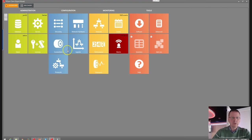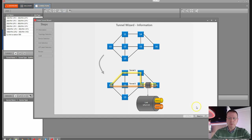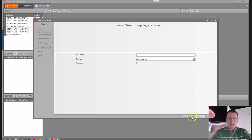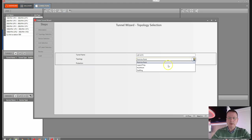The first thing we want to do is go to Configuration and click on the Connection tab. We want to create an LSP, or Label Switch Path. We make use of the wizard, and this LSP could be called LSP CCTV, just to use a friendly name. Now we have the opportunity to create a point-to-point, logical ring, or multipoint.